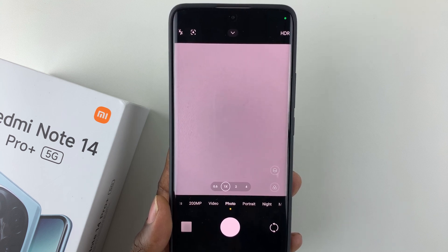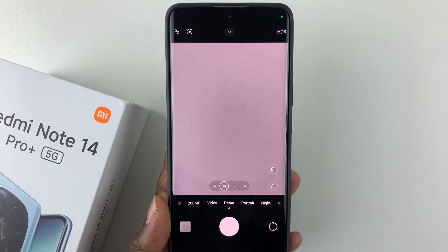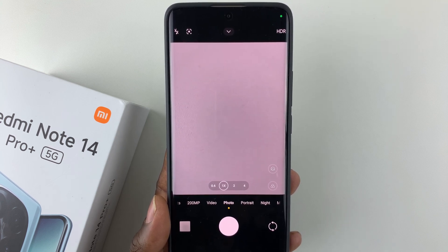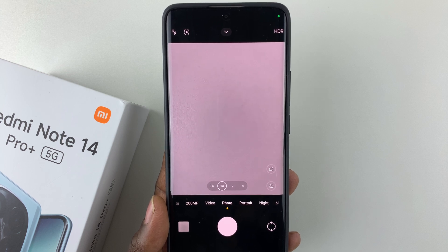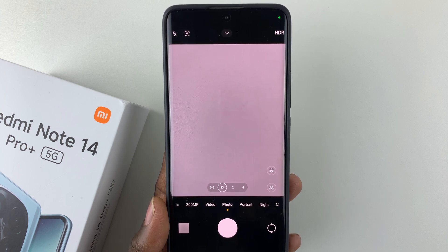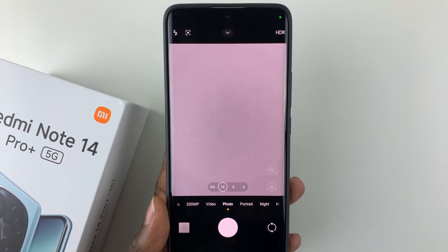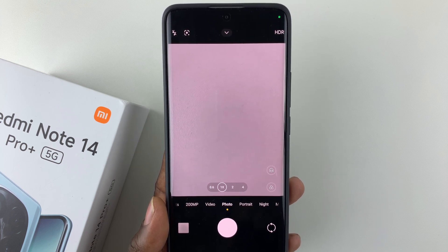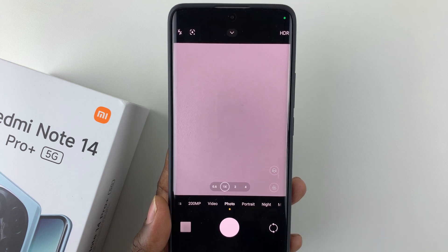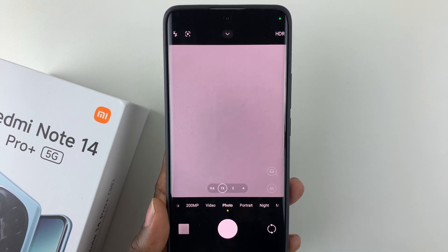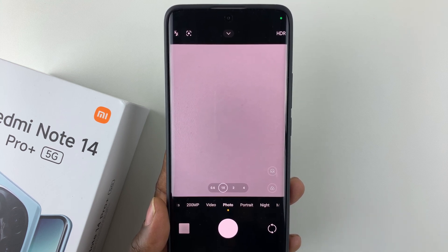In this video, I'll show you how to mute the camera shutter sounds on your Redmi Note 14. I'm using the Redmi Note 14 Pro Plus, but the same steps should apply for the other Redmi Note 14 phones.